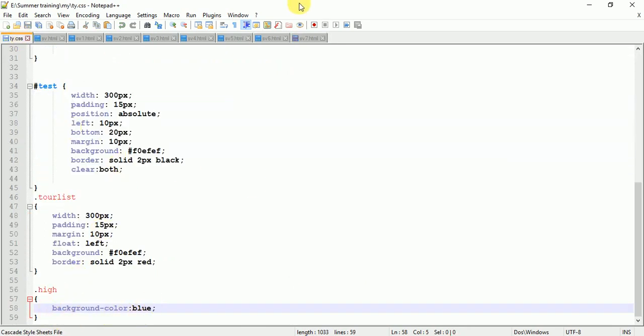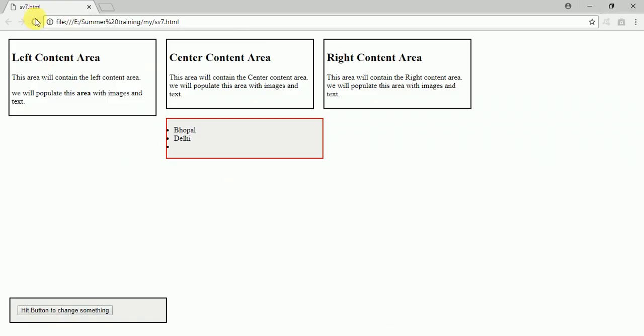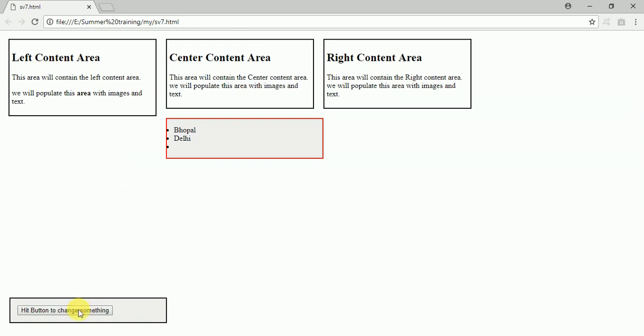Now I'm going to save it and run it. Here you can see the background color is white. When I hit this button, its color will change to blue. This happens because the class is added to the first paragraph.